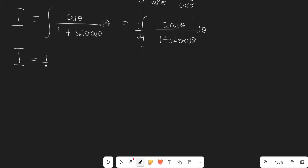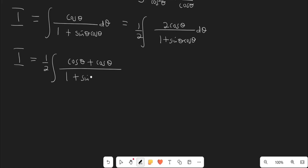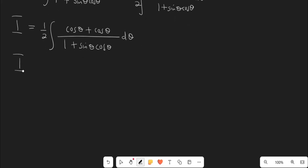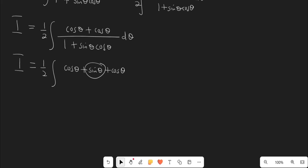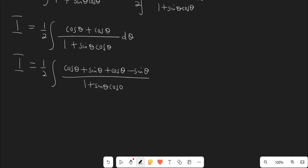So we have one-half times the integral: 2cosθ can be split into cosθ plus cosθ, divided by (1 + sinθ·cosθ) dθ. Next step: I'm going to add sinθ and subtract sinθ. So this is cosθ; I'm going to add sinθ, then bring the next cosθ. In order to nullify the effect of this addition, I subtract sinθ, divided by (1 + sinθ·cosθ) dθ.